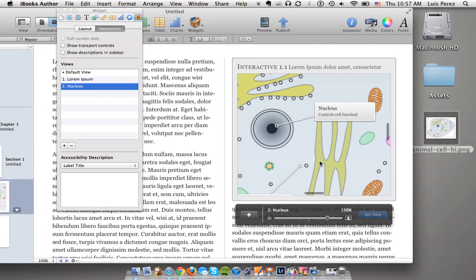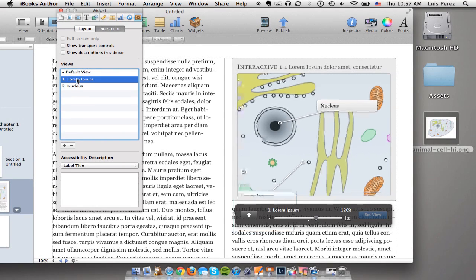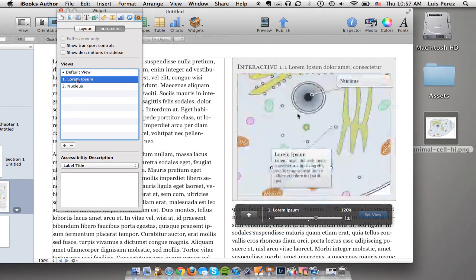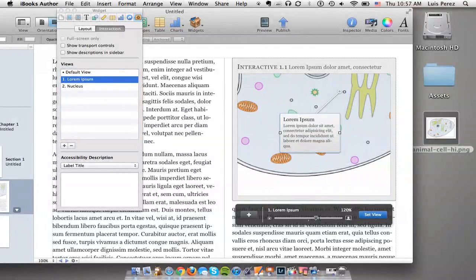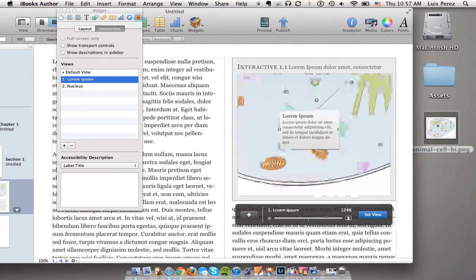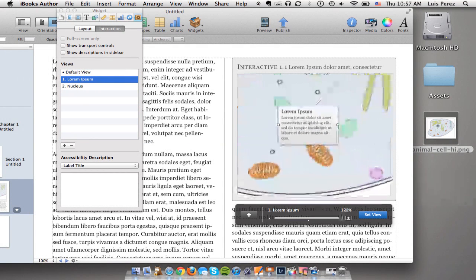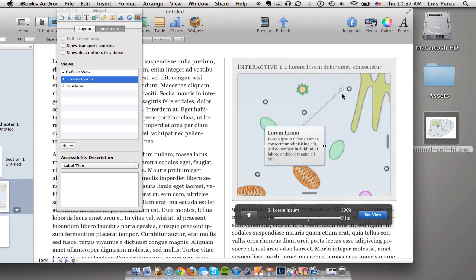I'll do the same thing for the next label. I'll select it in the inspector, I'll use the zoom slider to adjust the zoom level and then I'll move the end of that label so that it's pointing to the correct item.